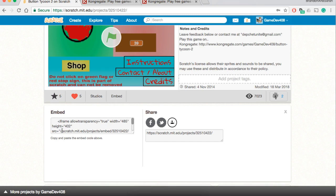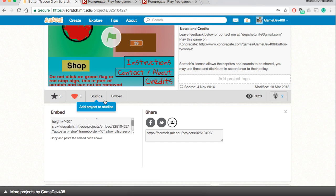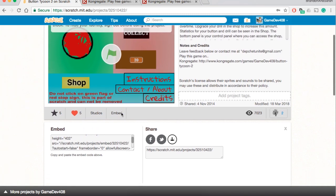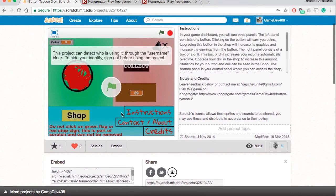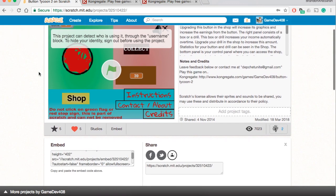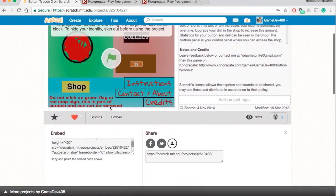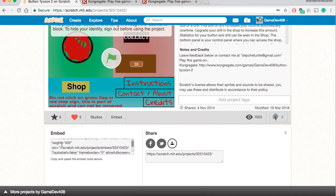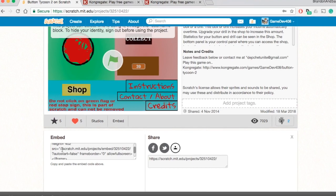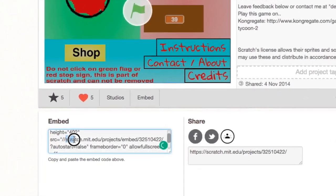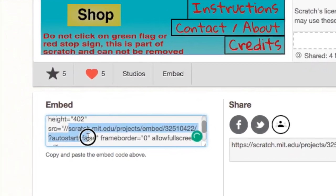So first off the bat you want to go to, once again, you will go to your games, my projects. This is the game that you want to sell. This is the game right here, Button Tycoon 2. You would go down, click embed, and then you will copy this link here. You scroll down and this is the link that you want to copy right here.